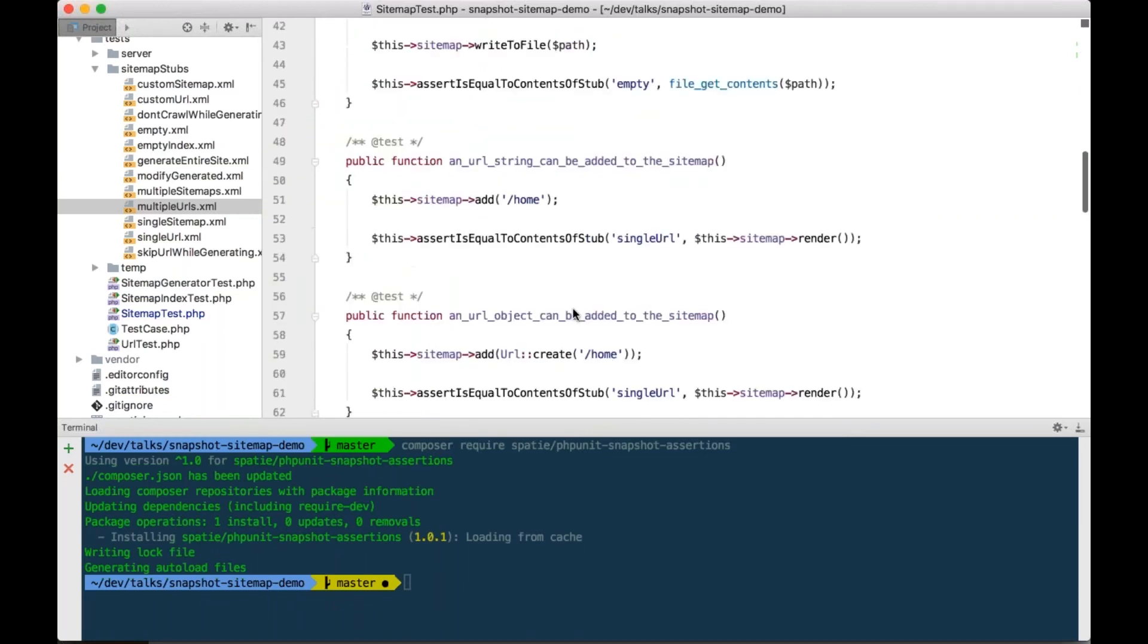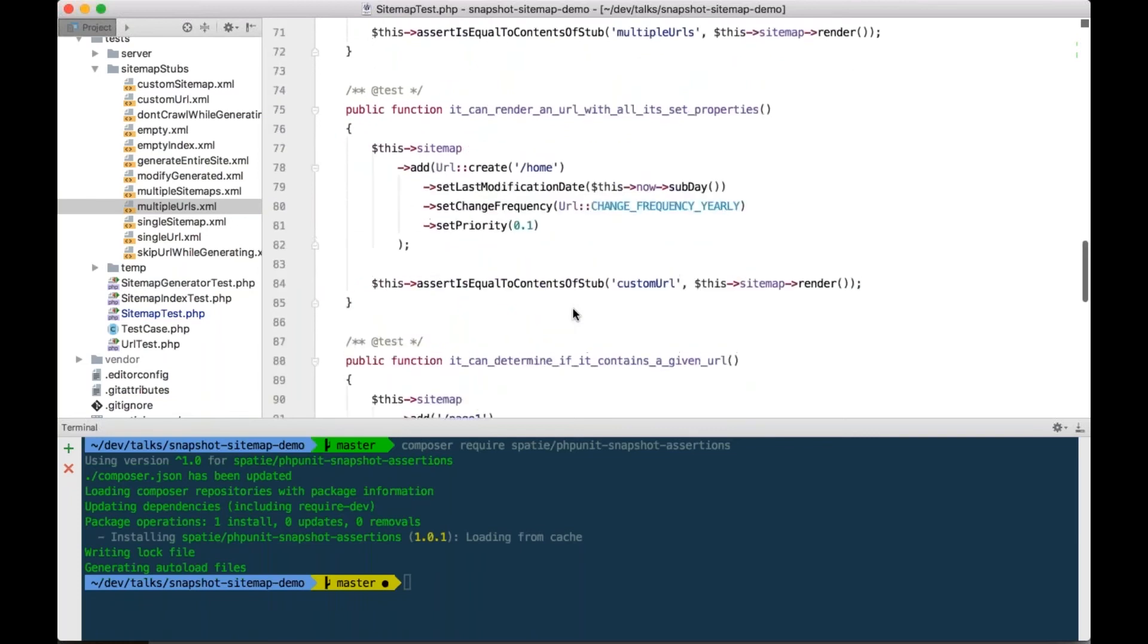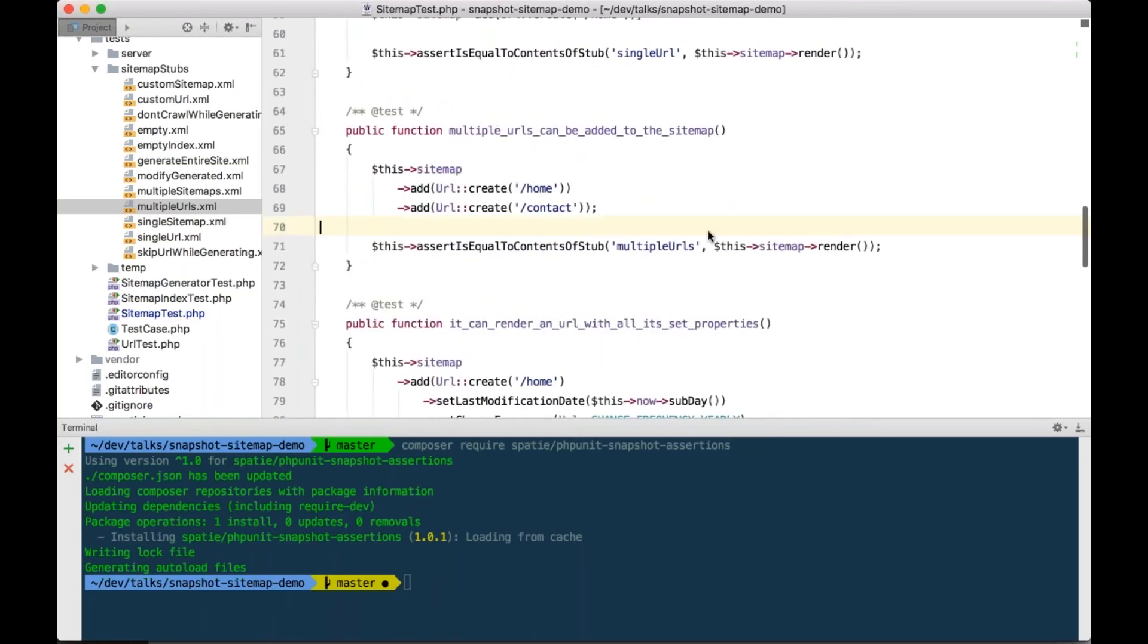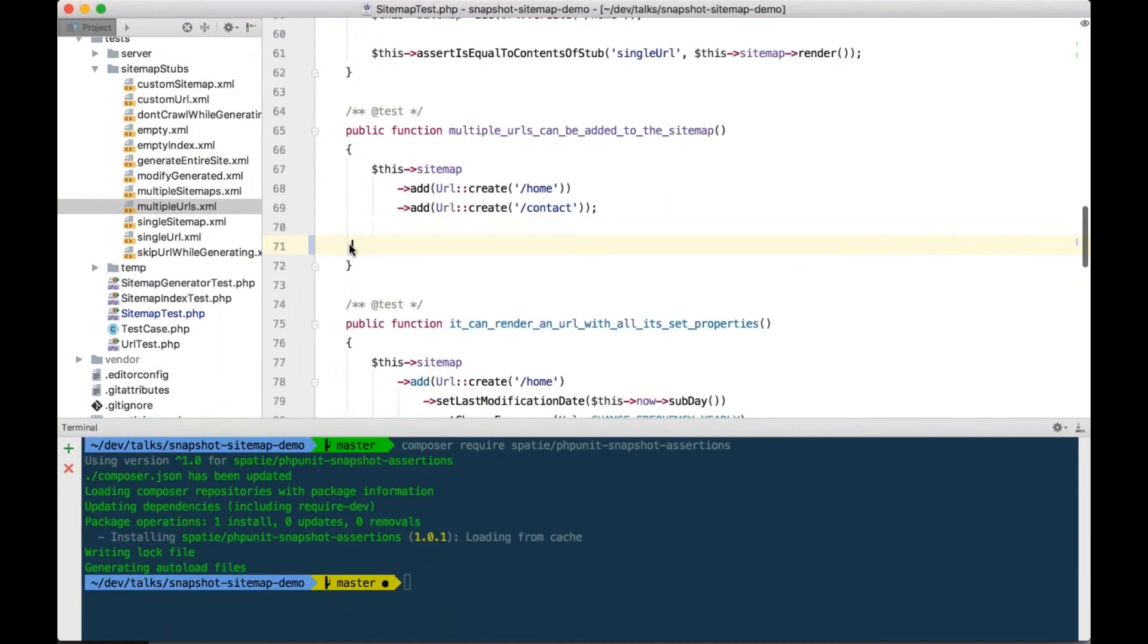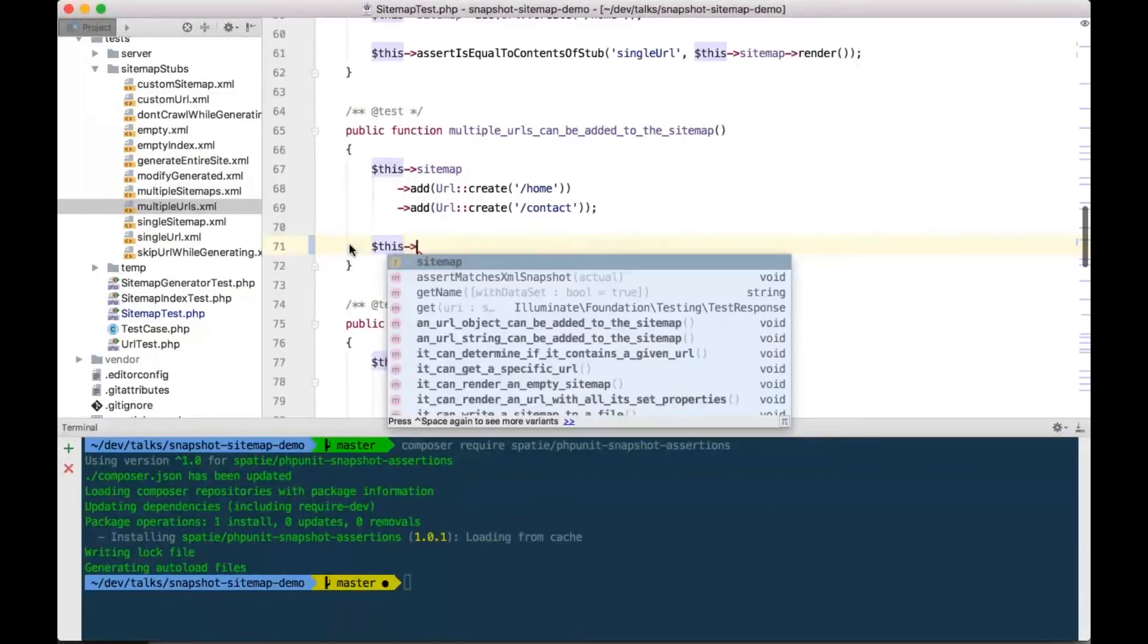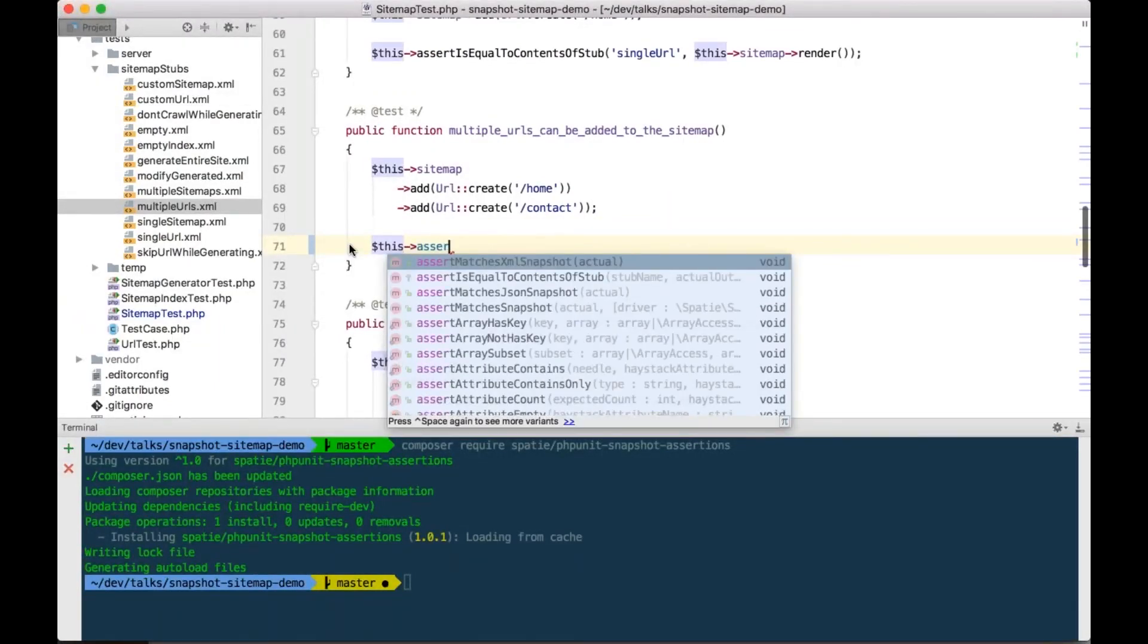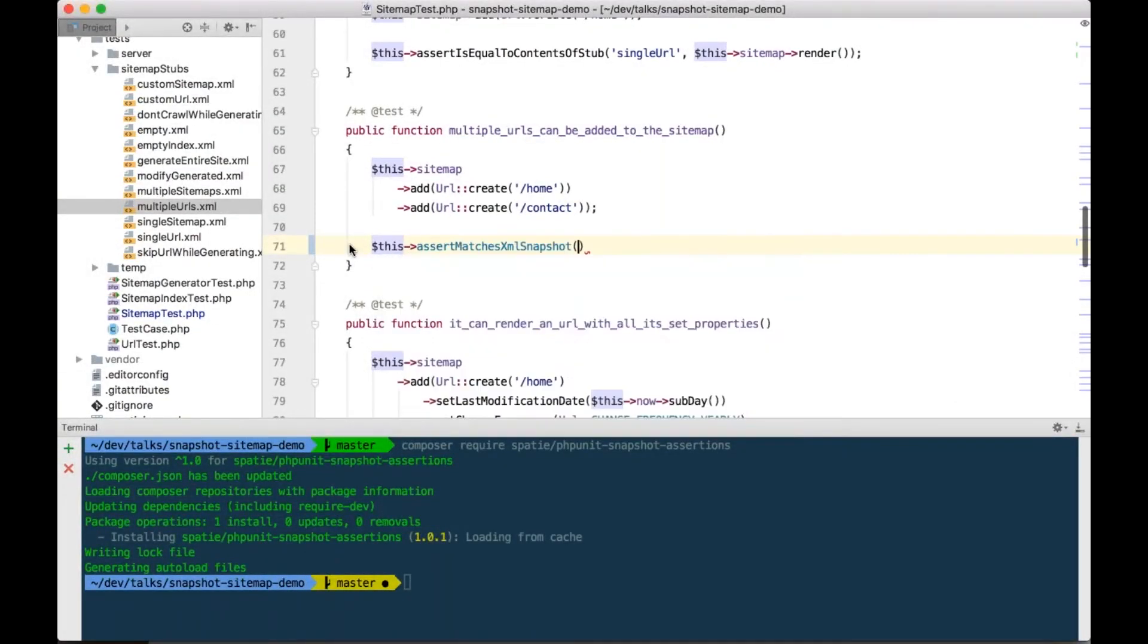And now we can go back to the test, multiple URLs can be added to the sitemap, and I can just remove this, and I'm going to use our snapshot assertion, assert matches XML snapshot, so here we are going to pass the rendered sitemap.